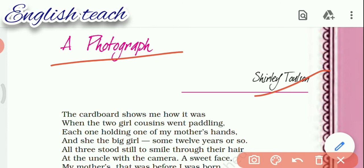The poet could not help but notice her mother's sweet face when she looked at the photograph — her mother was smiling. The sea touched their feet briefly, which depicts that they changed over the years, while the sea remains the same. The author is saying that nature stays constant. Everything else changed: the mother died, the cousins went somewhere, and the poet grew older. Everything changed, except the sea — nature.